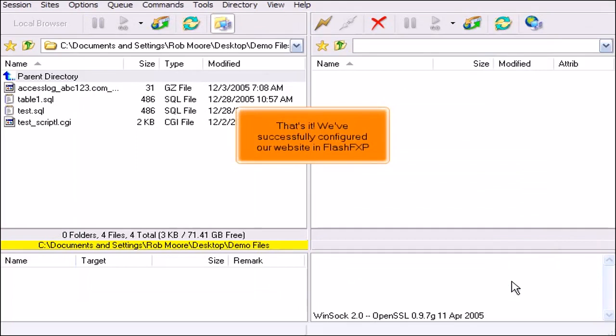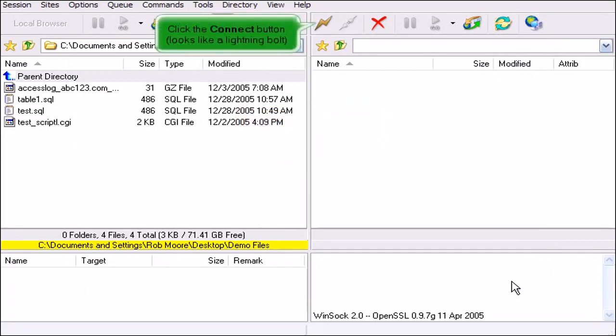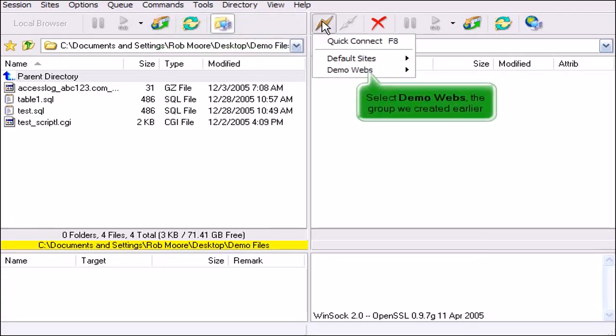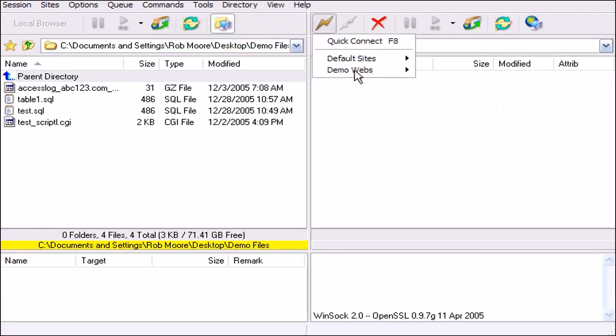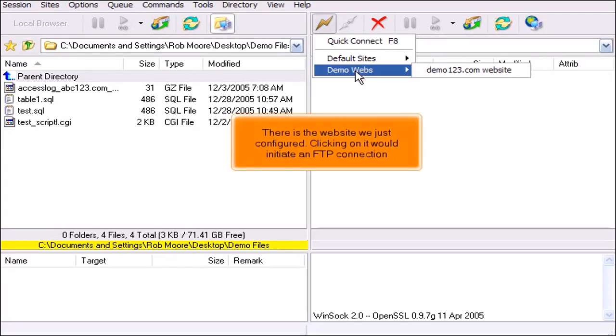That's it! We've successfully configured our website in FlashFXP. Click the Connect button. Looks like a lightning bolt. Select DemoWebs, the group we created earlier. There is the website we just configured. Clicking on it would initiate an FTP connection.